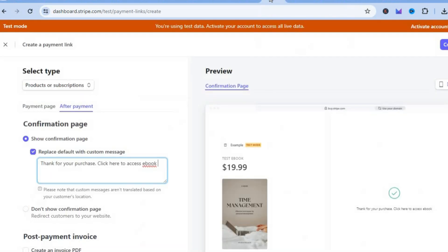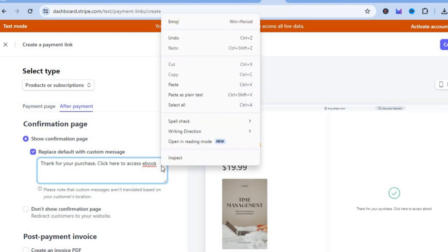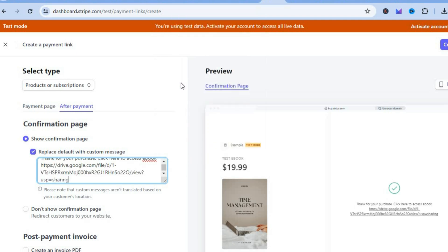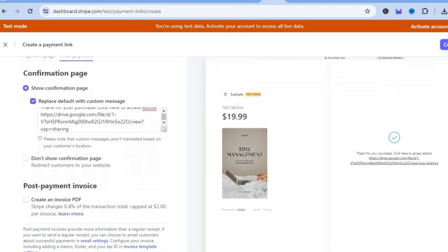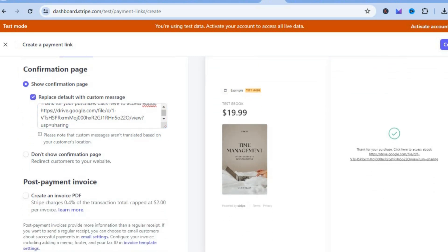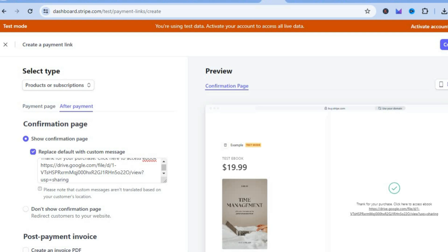Back in Stripe, simply paste the link you got from Google Drive or your link shortener. After pasting the link, you can see a preview of the message right there.